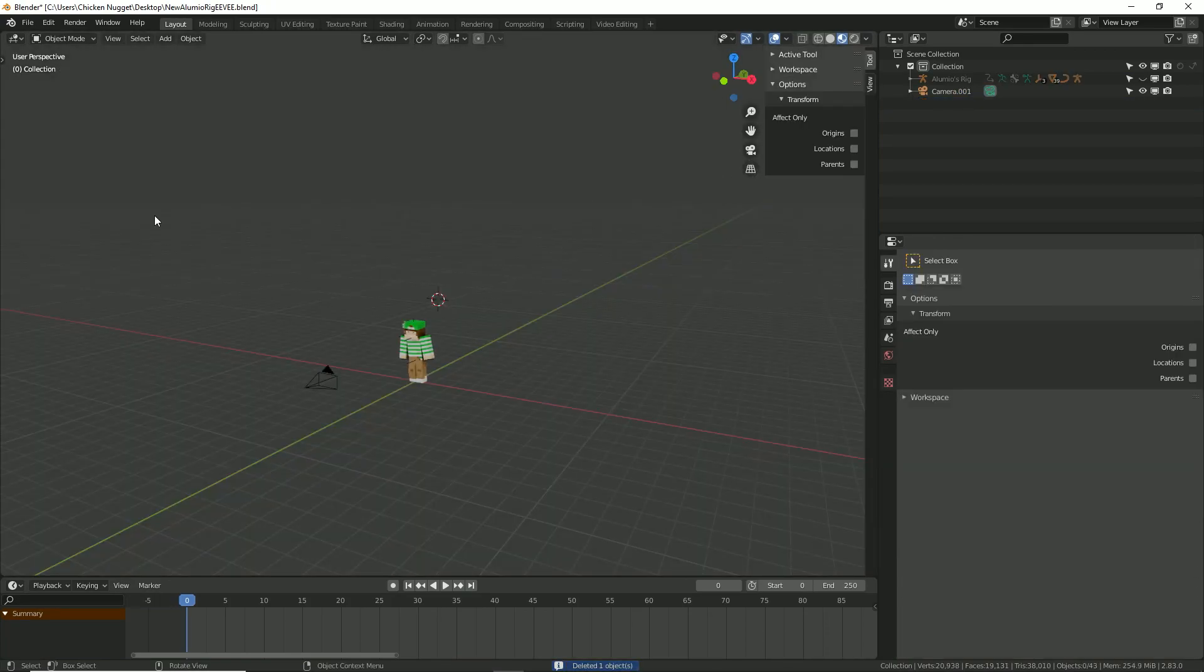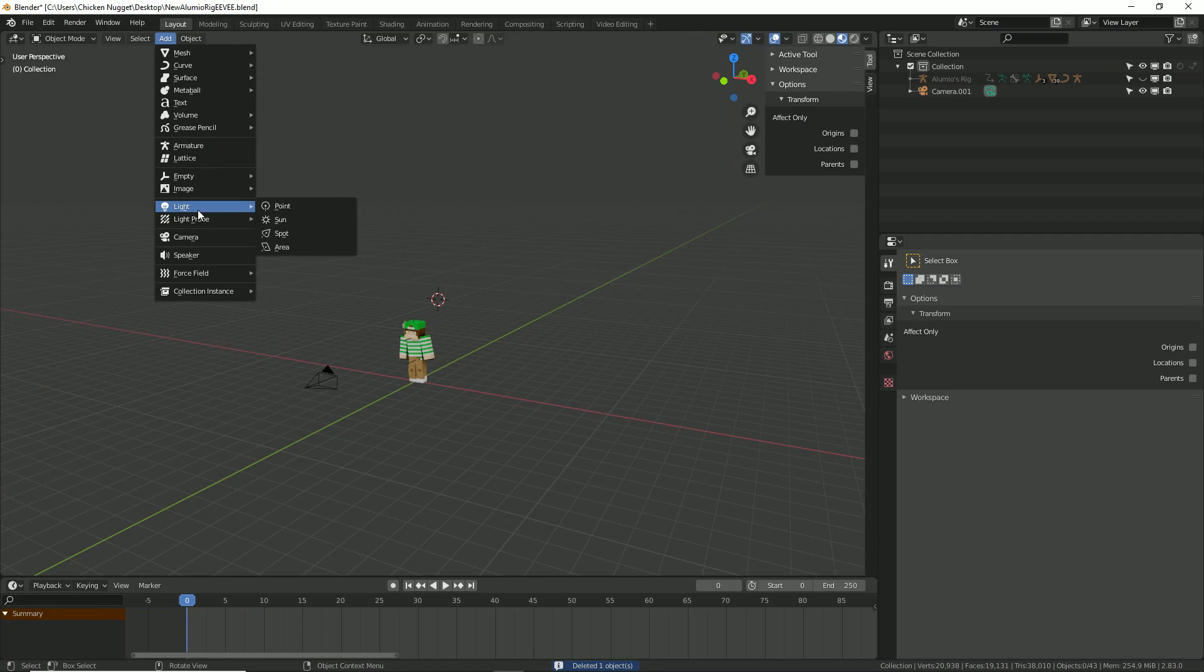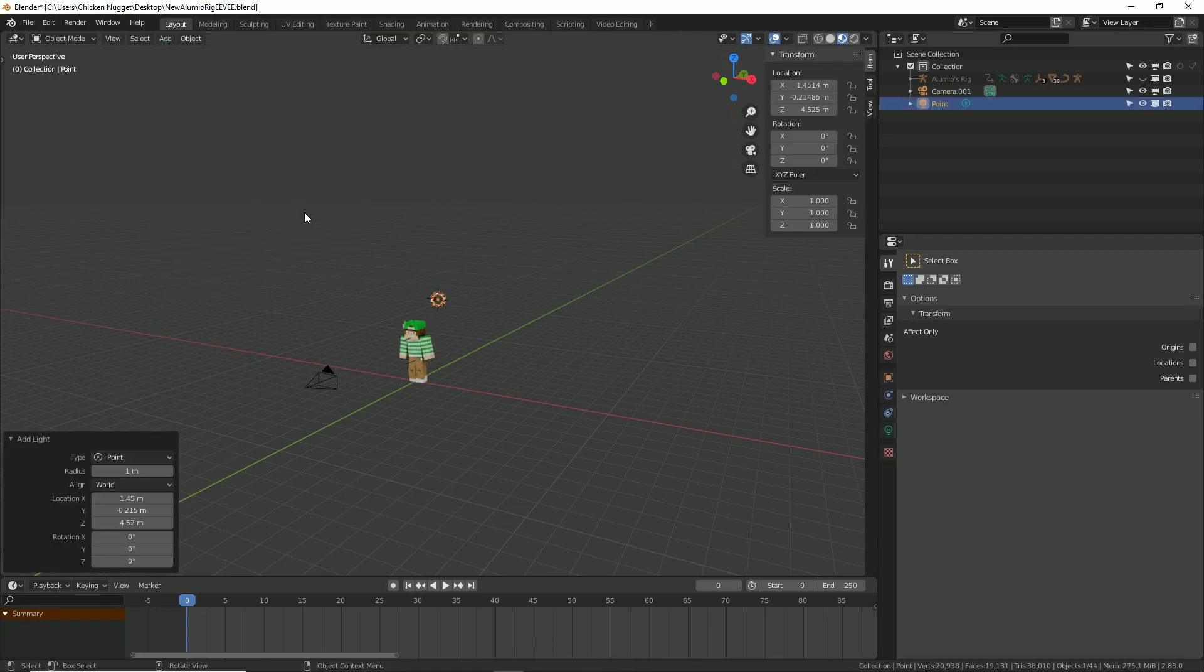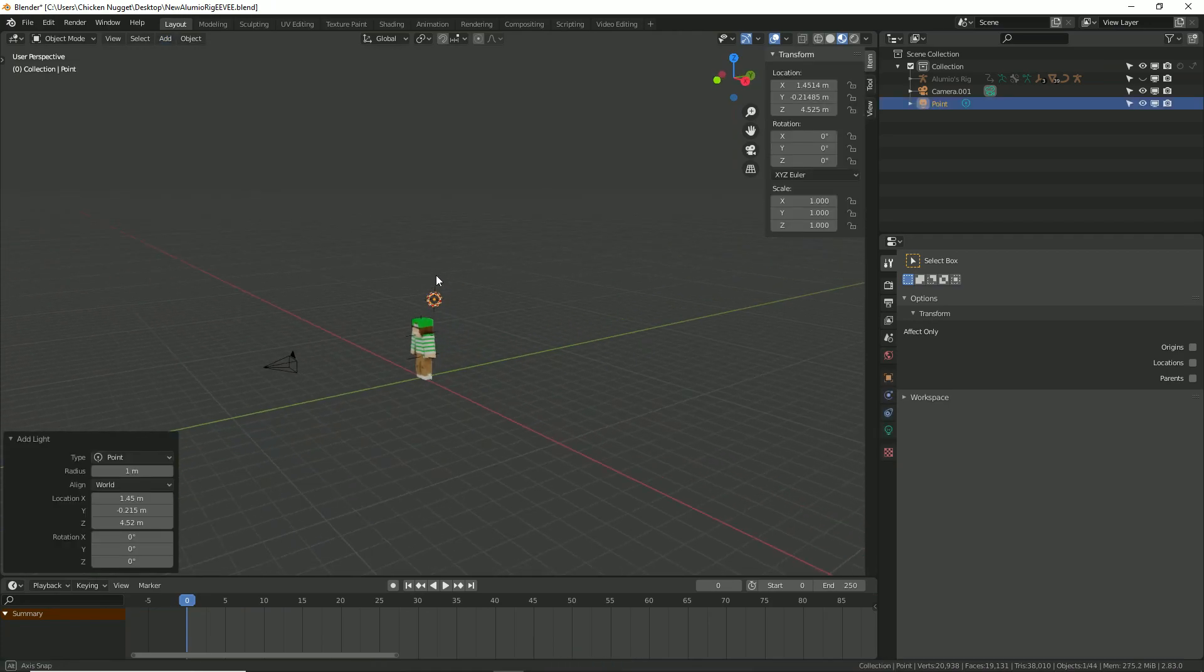Once that's all set up, we need a light source to brighten up the character—a light will make the render look so much better.